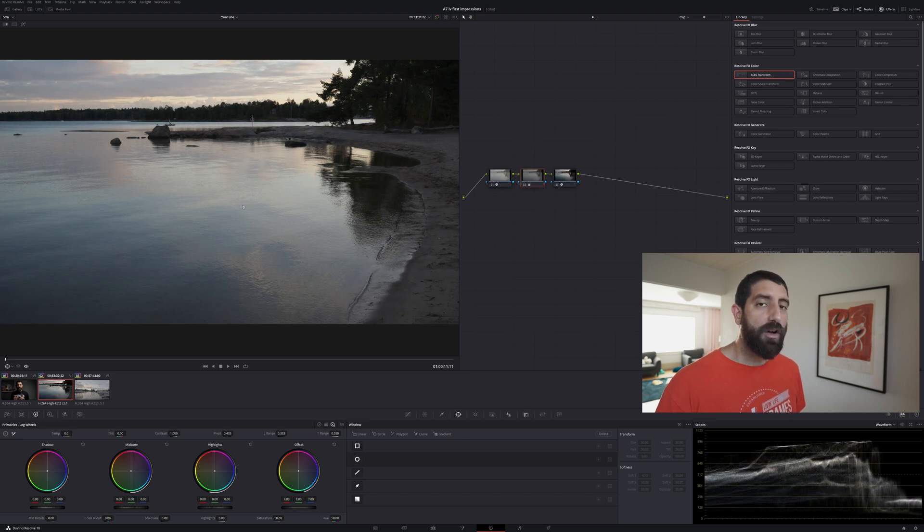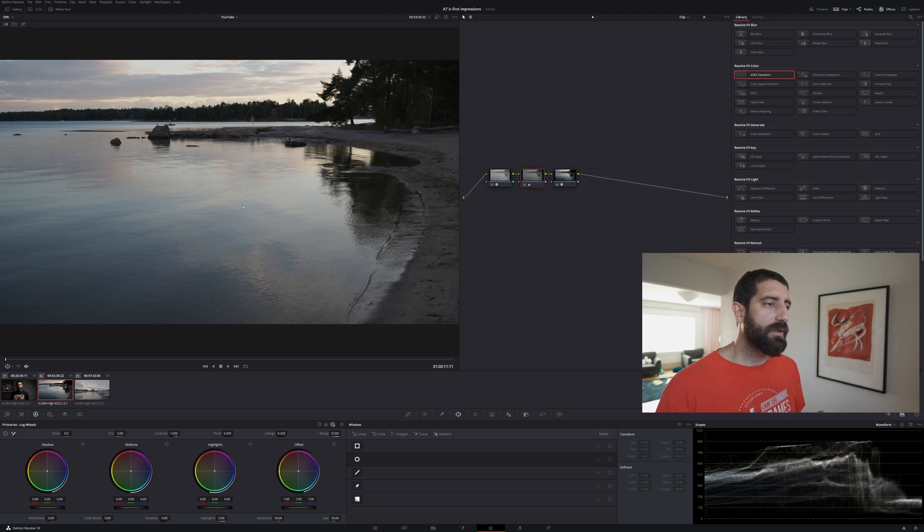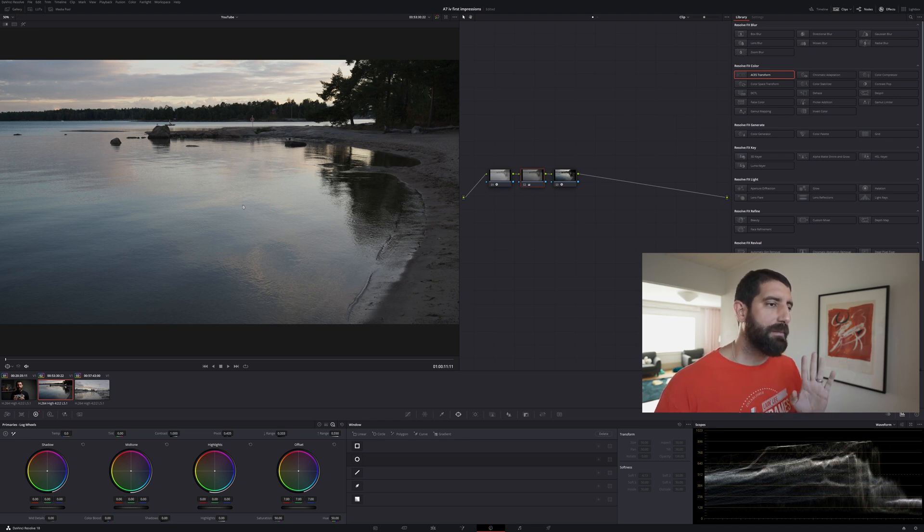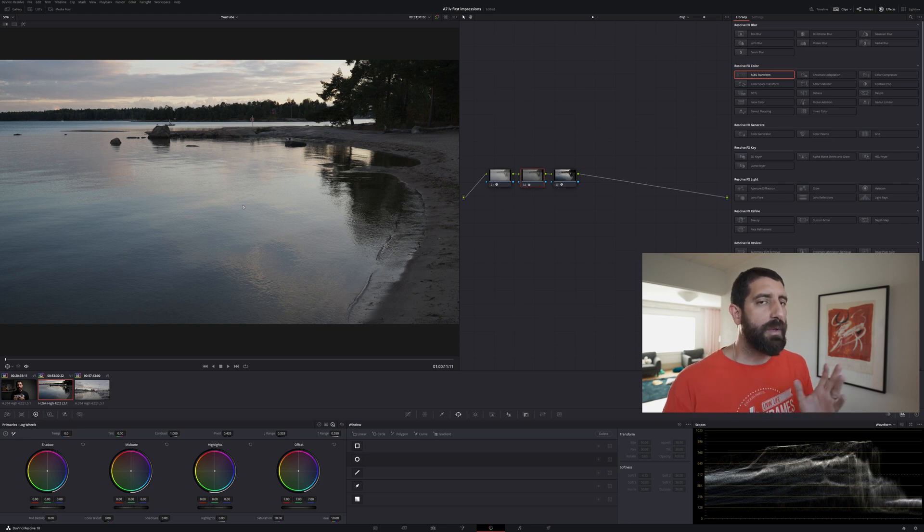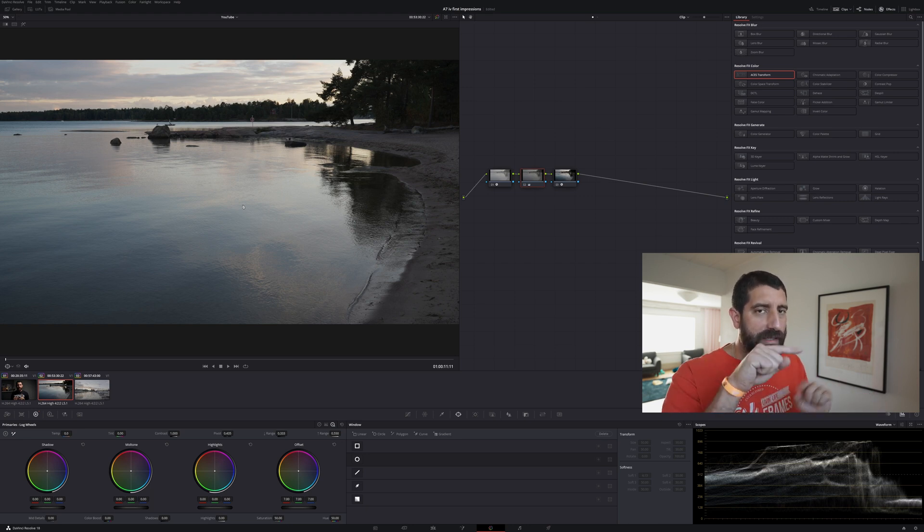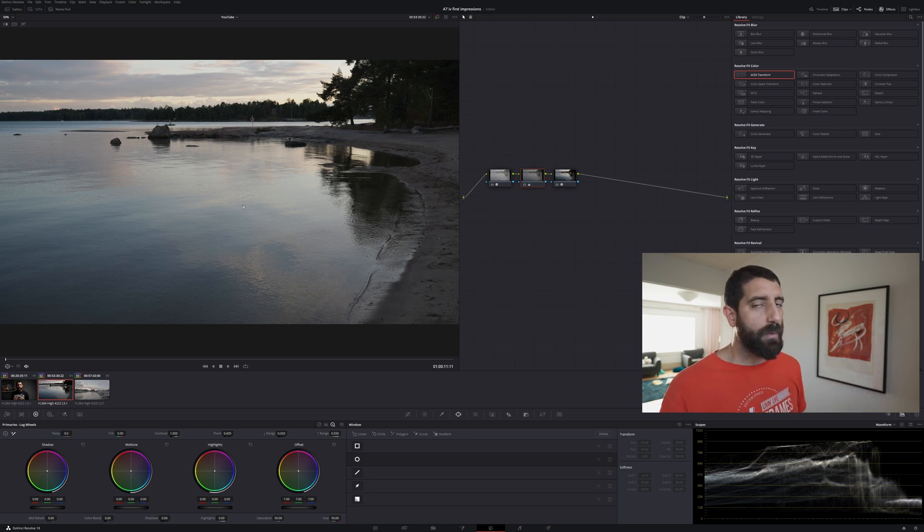And now we have a color corrected image, now you have the room if you want to do some more precise grading but the trouble that people have with log is always how do I get proper colors and adjusting the exposure curve. Let the software do the work for you.